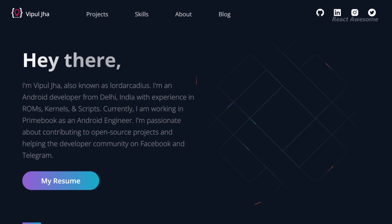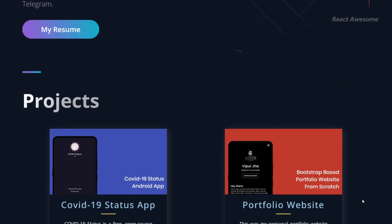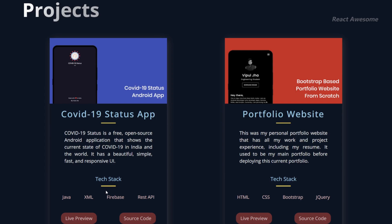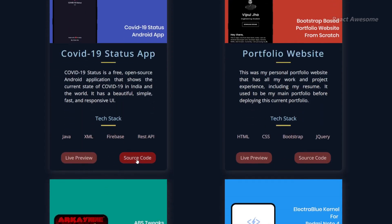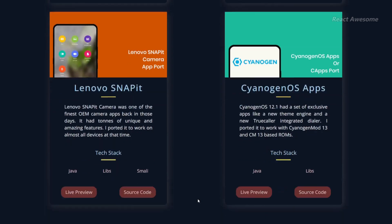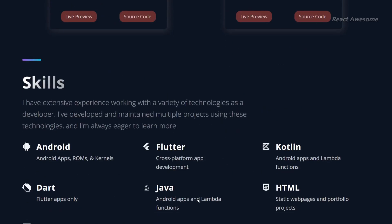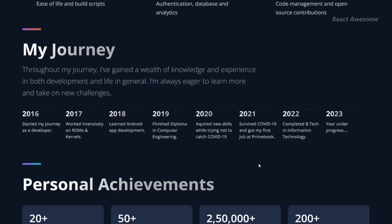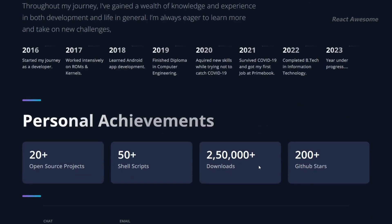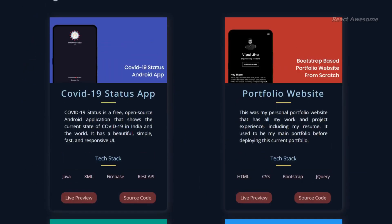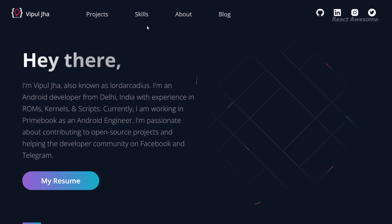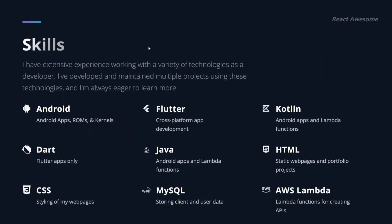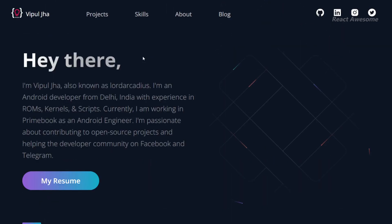Vipple Jaw's personal portfolio is a sleek and modern template built with React and Next.js, tailored for those who prefer Next.js for their web development needs. This template offers a clean and responsive platform to showcase your work and skills. With its simple yet elegant design, your personal portfolio will captivate visitors and leave a lasting impression.